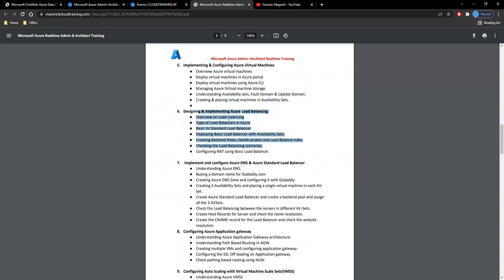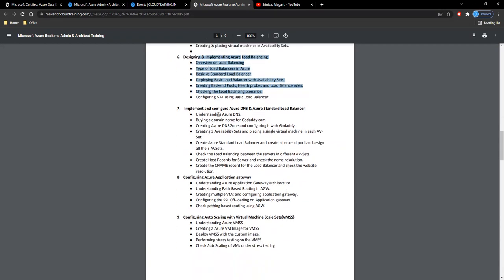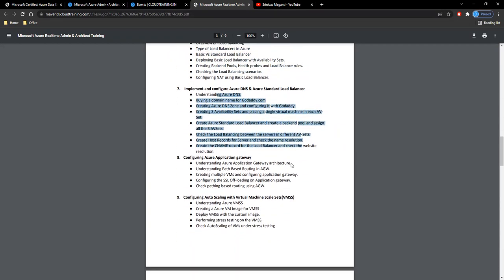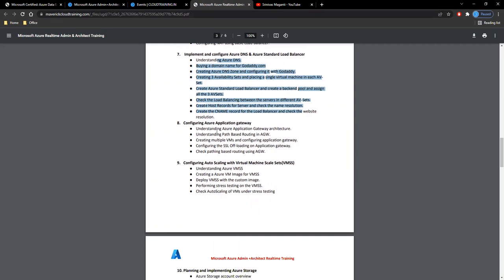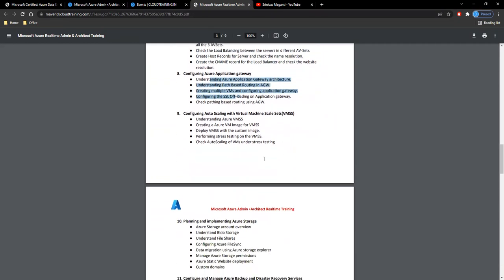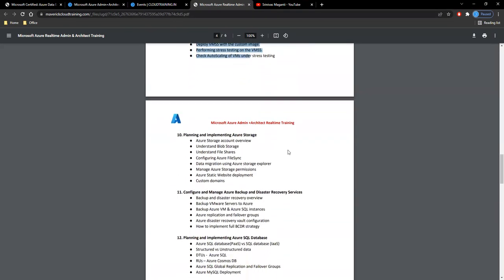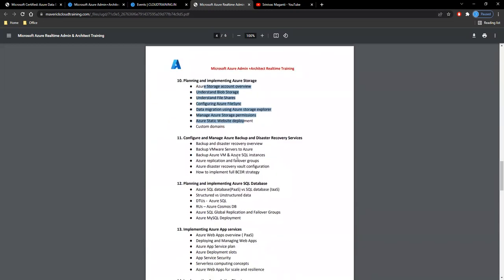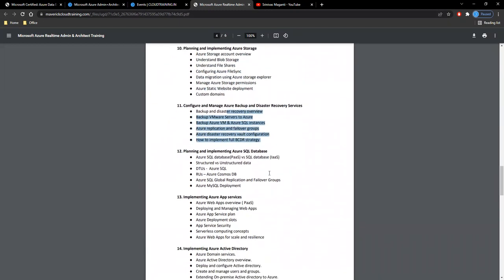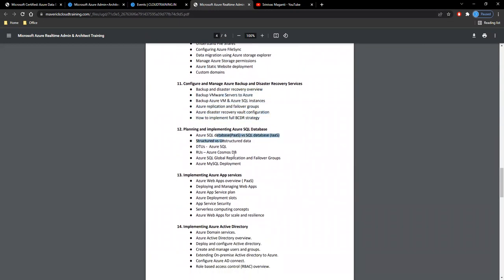Then your DNS and application gateway, your virtual machine scale sets, and then we'll talk about storage and move on to backup and recovery.